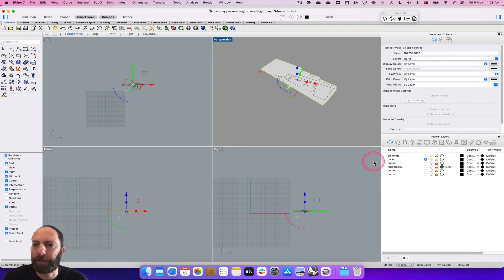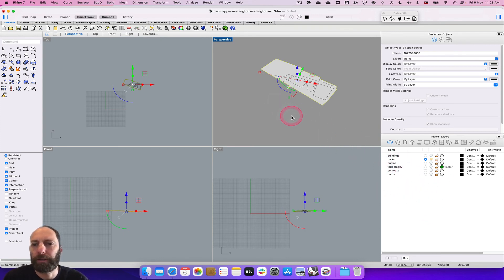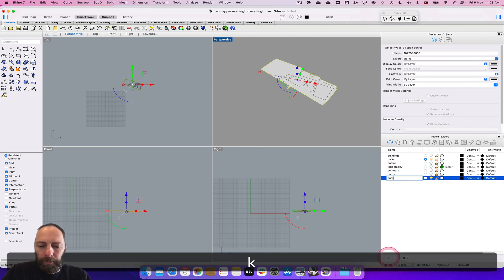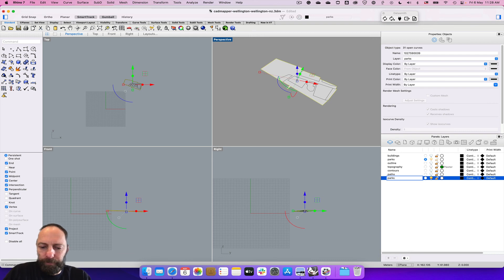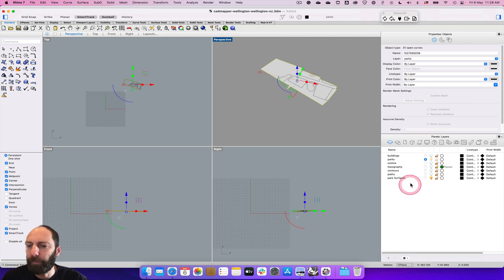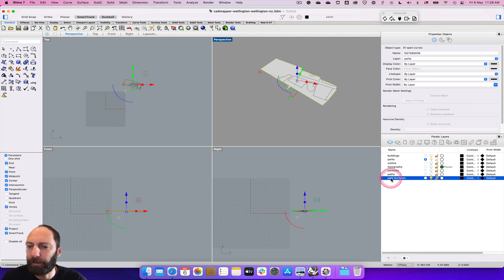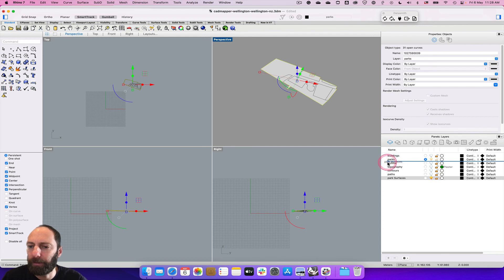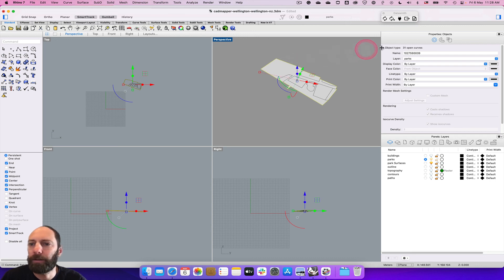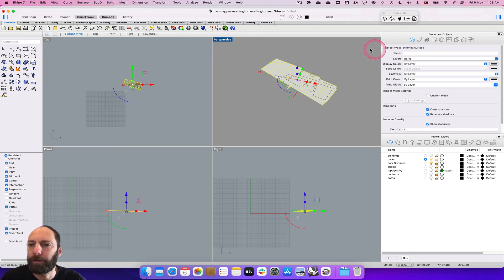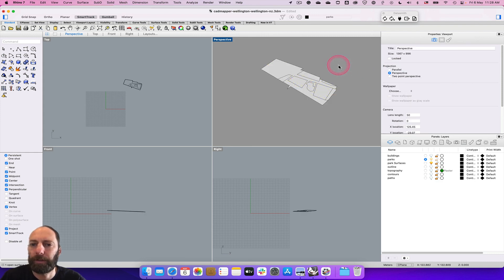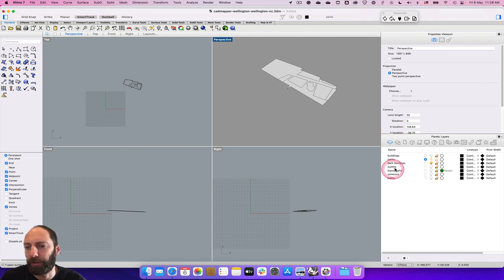I've just kept that in parks, but I could have created that in another layer as well. In fact we will do that, so let's create a new layer - park surfaces. Then I can change - I've got that trimmed surface - I can set that to park surfaces. That just gives us some options to control how that all looks and plays out later on.